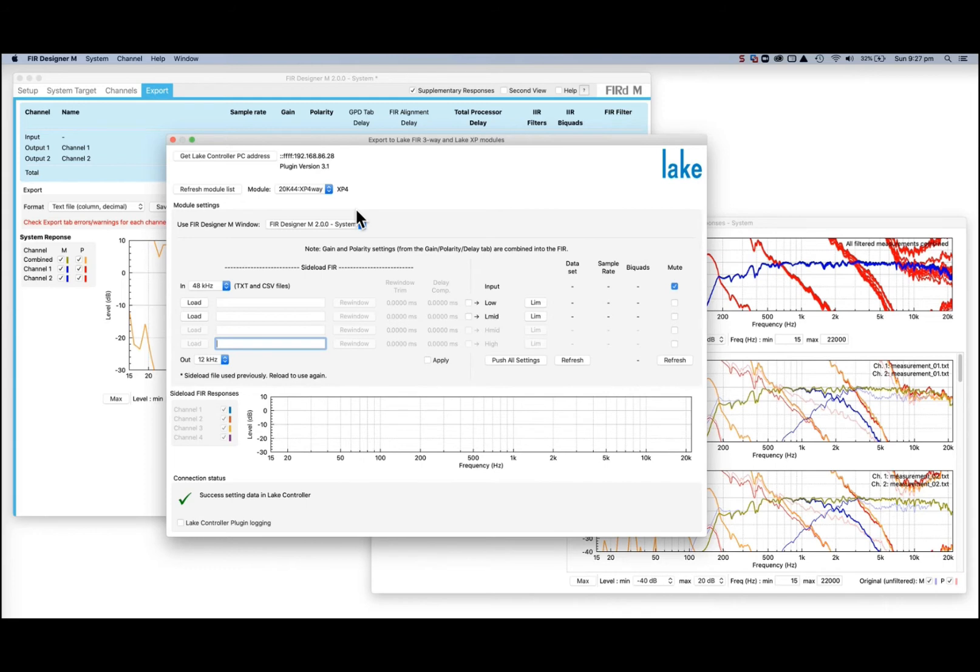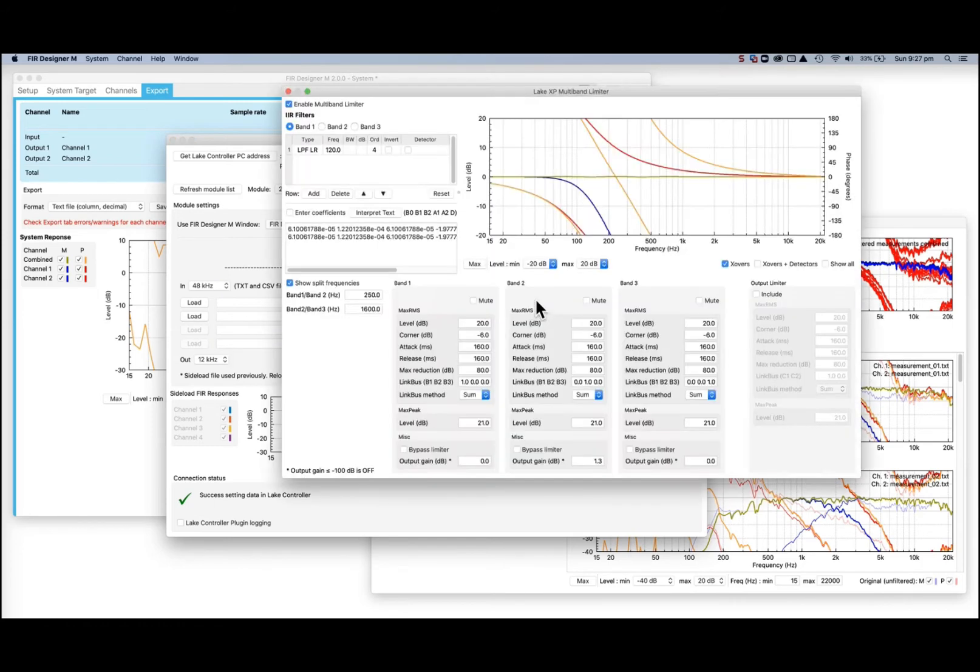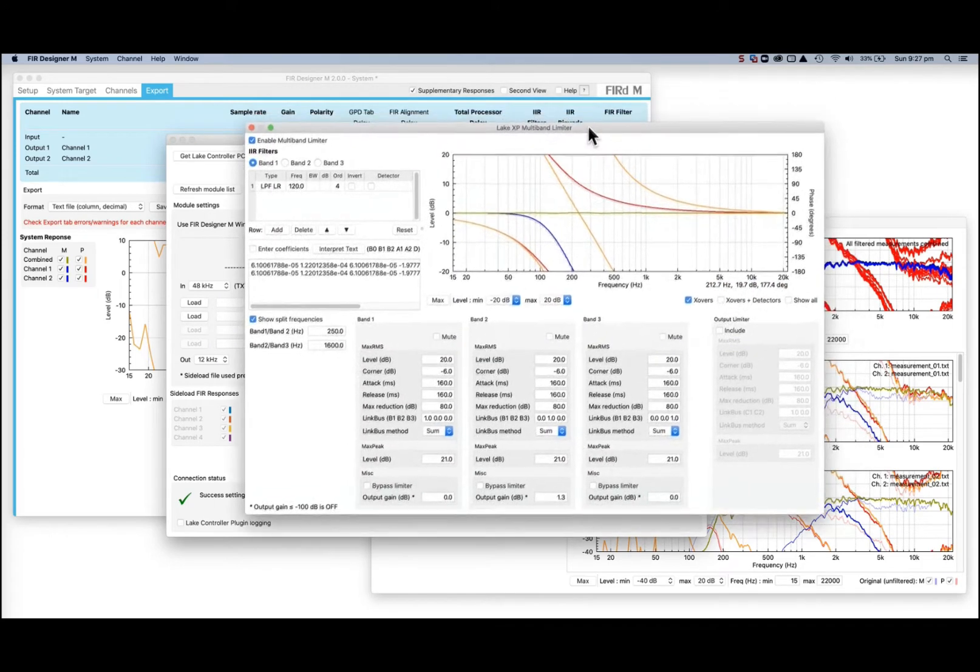They have expanded FIR and IIR capabilities over the previous Lake FIR three-way module. For example, they also have three-band multiband limiting on each output and include sidechain filtering options. Press the LIM button on each channel to open the limiter settings view.